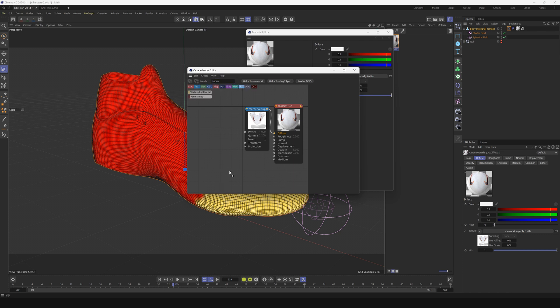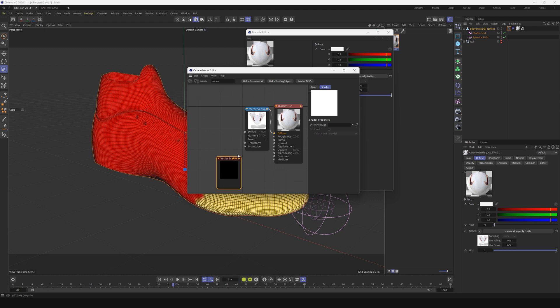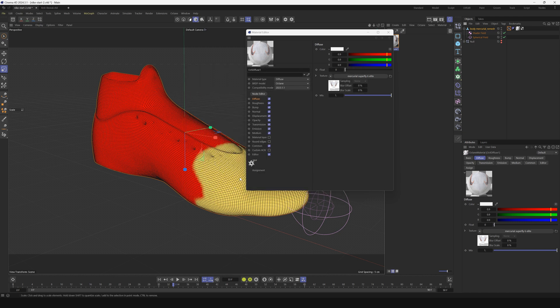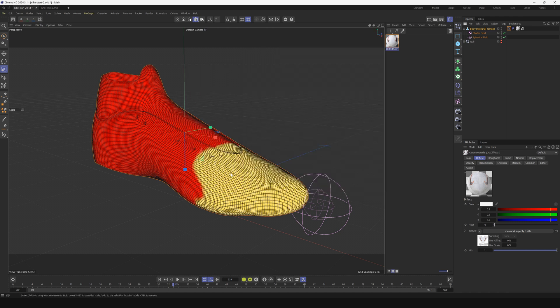If we just type that in, it's a vertex map. In this vertex slot we'll just drag that one we just made. We're going to pipe this into the opacity. It is going to use that vertex map to drive the opacity. Wherever it's yellow you'll be able to see it, and wherever it's red you won't.